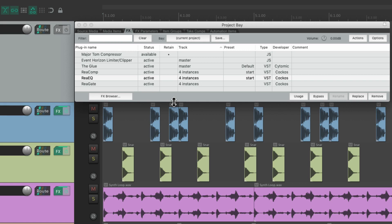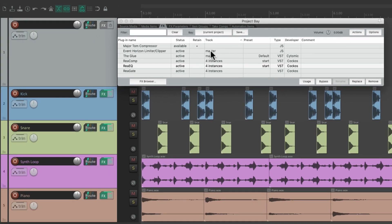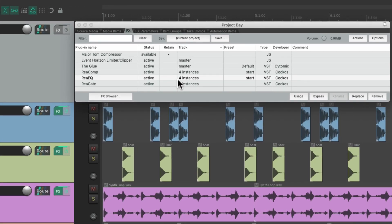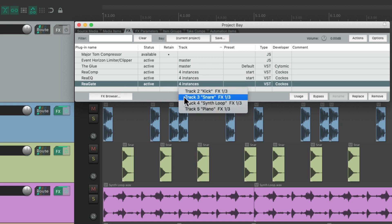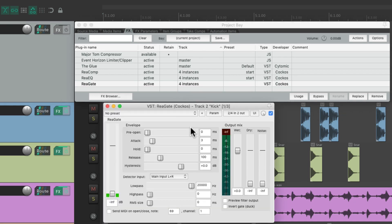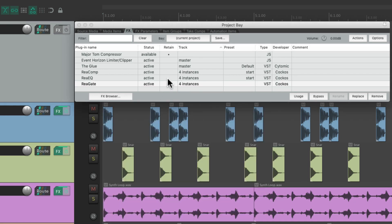You're probably wondering why you would want to adjust your plugins from the project bay. We could do it right from here, but maybe you're dealing with a very large project and instead of searching for the track you want to adjust, you can just choose it based on the effect. If you know you want to readjust your gate, just go into the project bay, find the ReaGate, right-click and find the instance you want to adjust right from here.